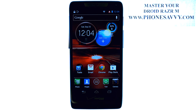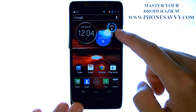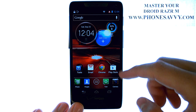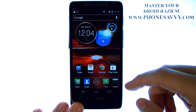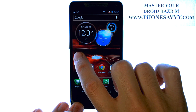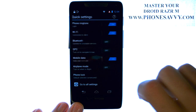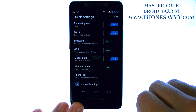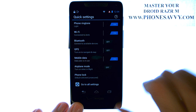Master your DroidRazer M at PhoneSavvy.com. To adjust the brightness on the screen of your DroidRazer M, go ahead and slide over from your home screen to the Quick Settings page.